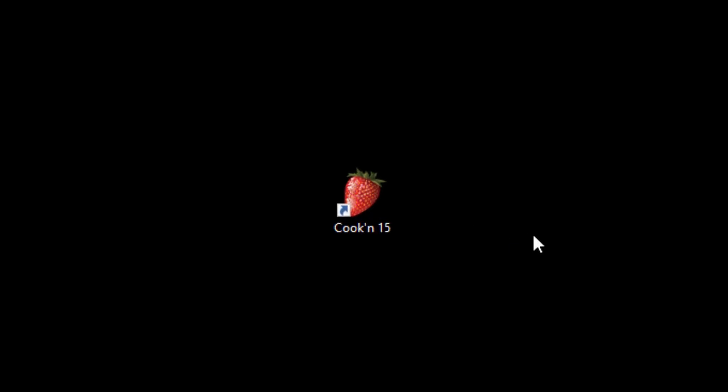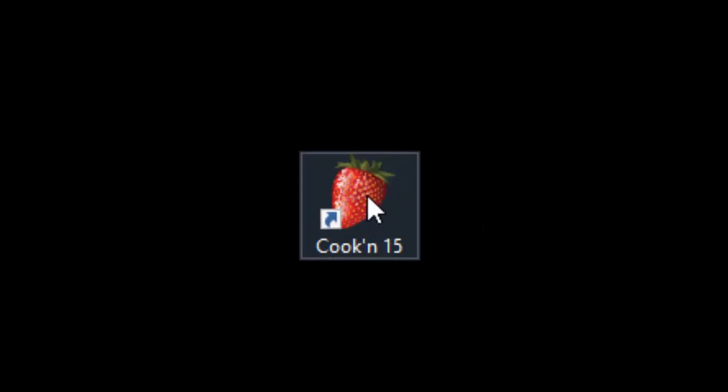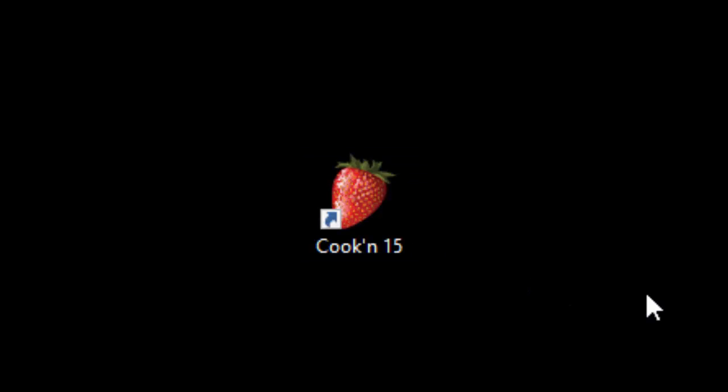Hi, my name is Dan Oaks. I'm the creator of Cookin' and I'm pleased to announce that Cookin' version 15 will be released on December 15.